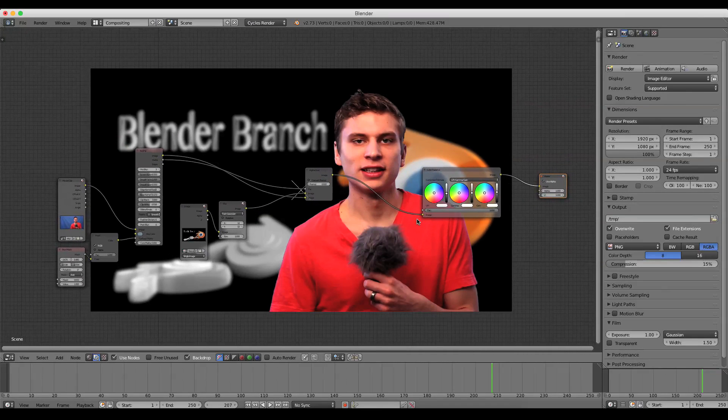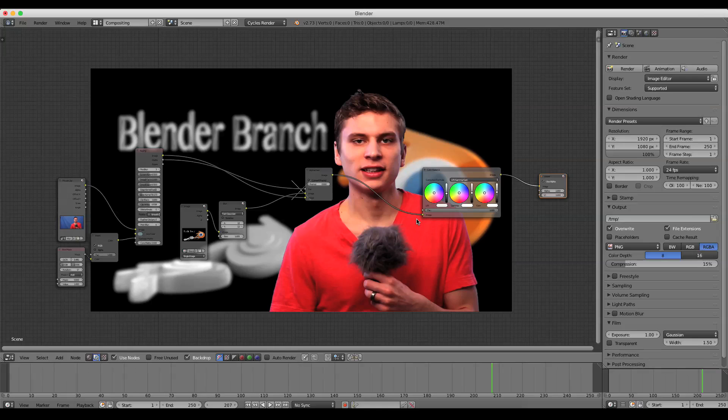And that's how to do some basic color keying inside of Blender. So I hope this was useful and hope you can use it to create some awesome visual effects inside of Blender. Thanks for watching.